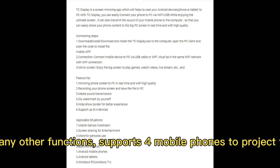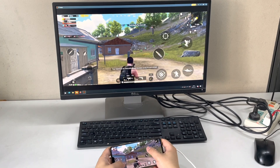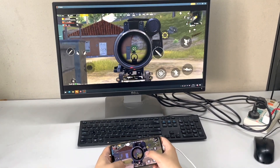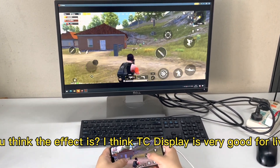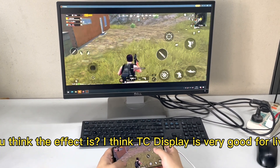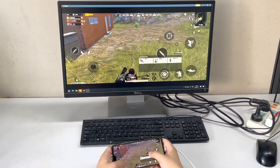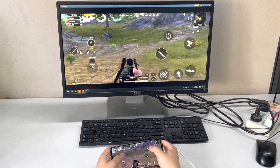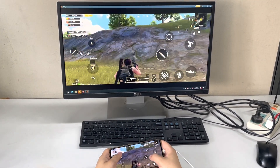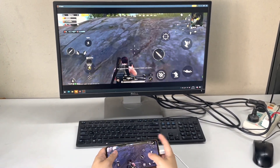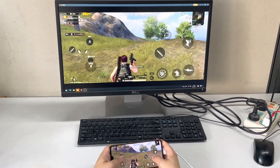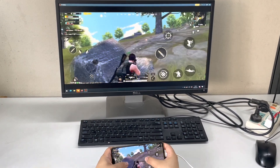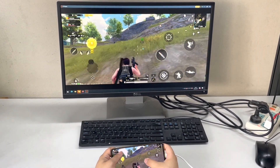It also has many other functions. By the way, what do you think of the effect? I think PC Display is very good for live streaming. The image quality is great.